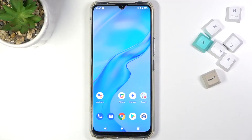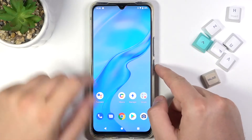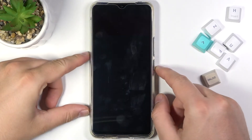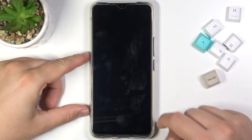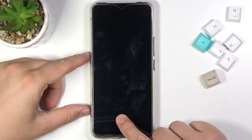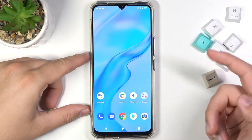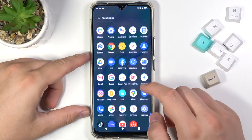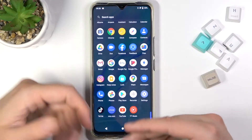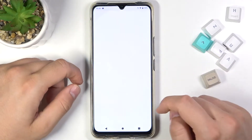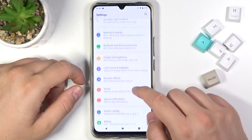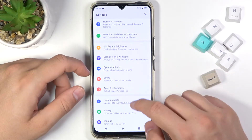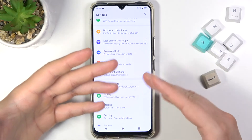Welcome! In front of me I have the Evov20, and today I'll show you how to enable or disable the fingerprint animation. As you can see, I'm going to unlock my phone — I can simply unlock it, but there is no animation currently.